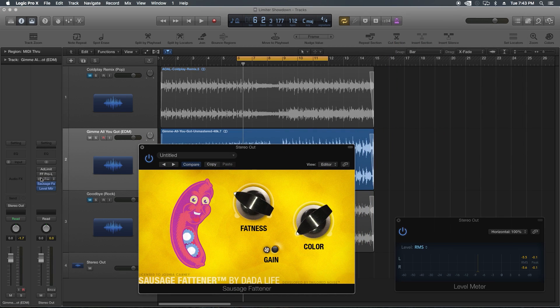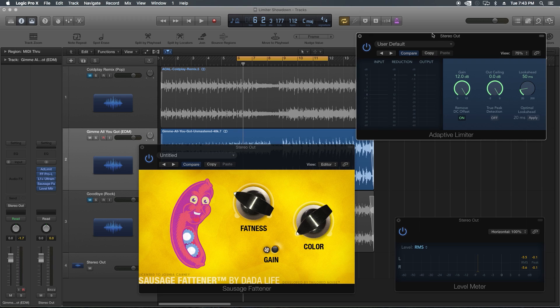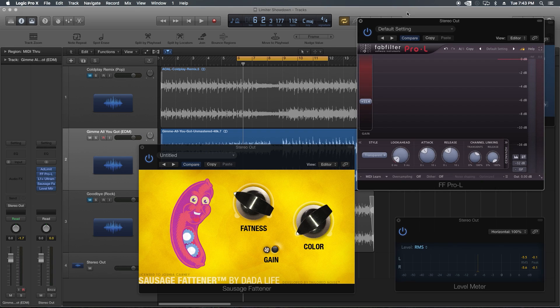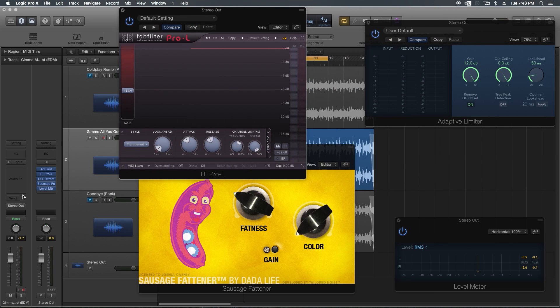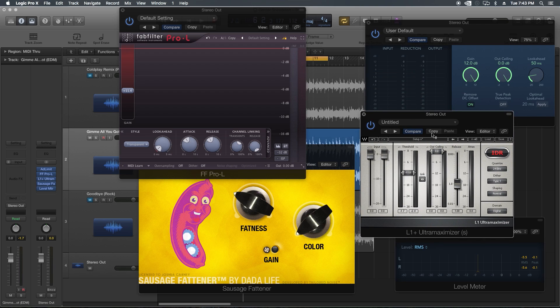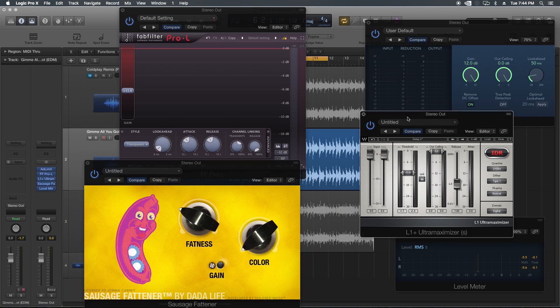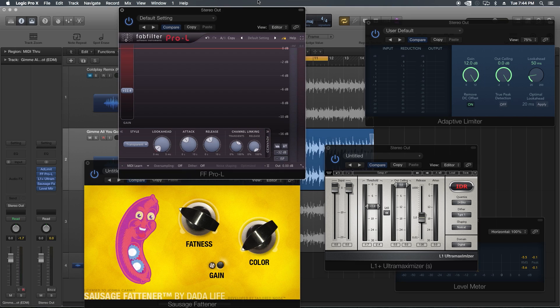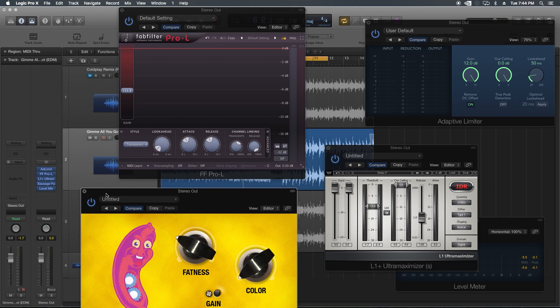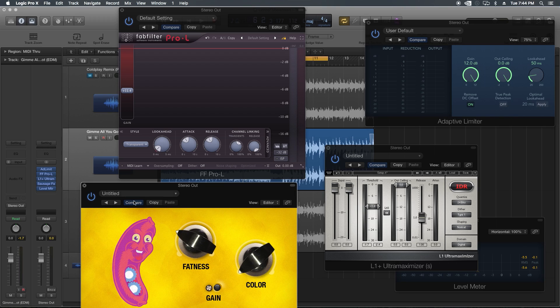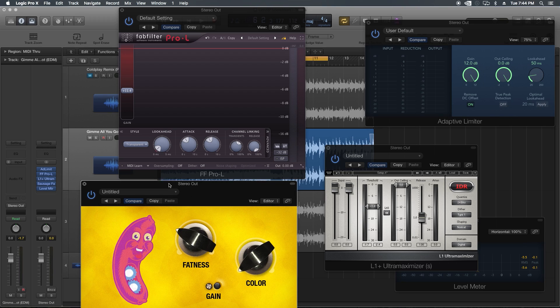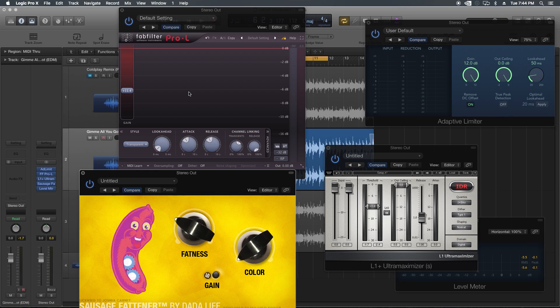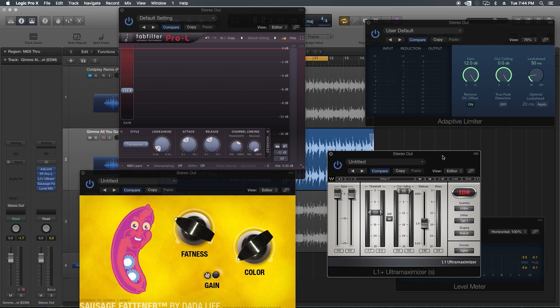To wrap things up, keep in mind a lot of these things I'm hearing are five or 10% differences between these plugins. They're not like, except for the end there with the crispiness of the L1 and the adaptive limiter. In a lot of ways, a lot of these differences are five and 10% differences. And if anything, maybe this points out the difference between a 10 or 15% difference between the sausage fattener and the pro L and considering that you pay 29 bucks for the sausage fattener and $200 for the pro L or the fact that you get the adaptive limiter included with logic.